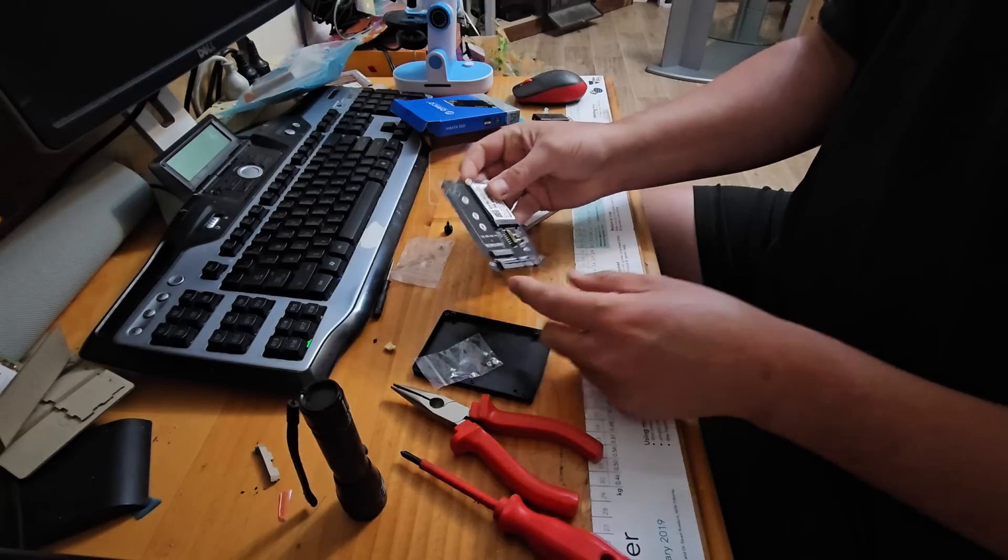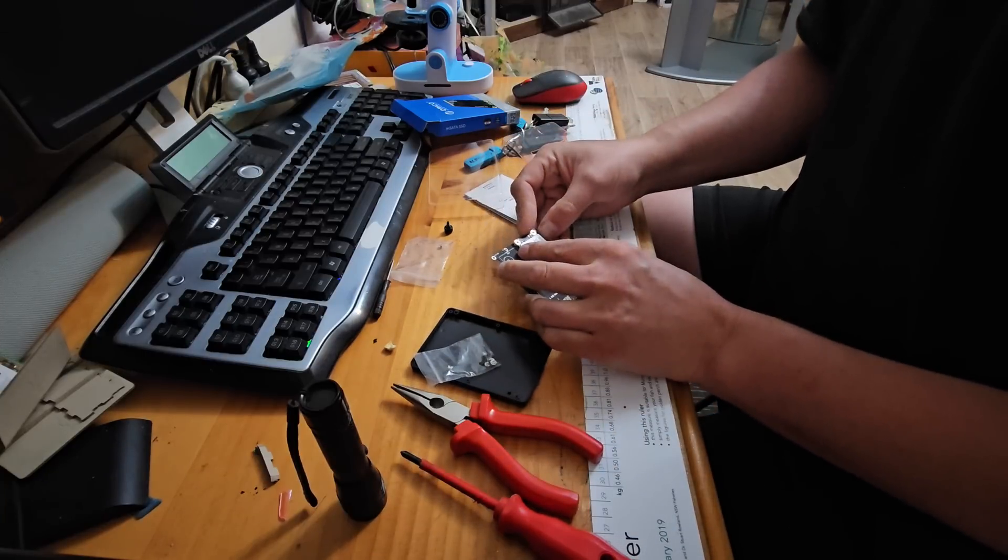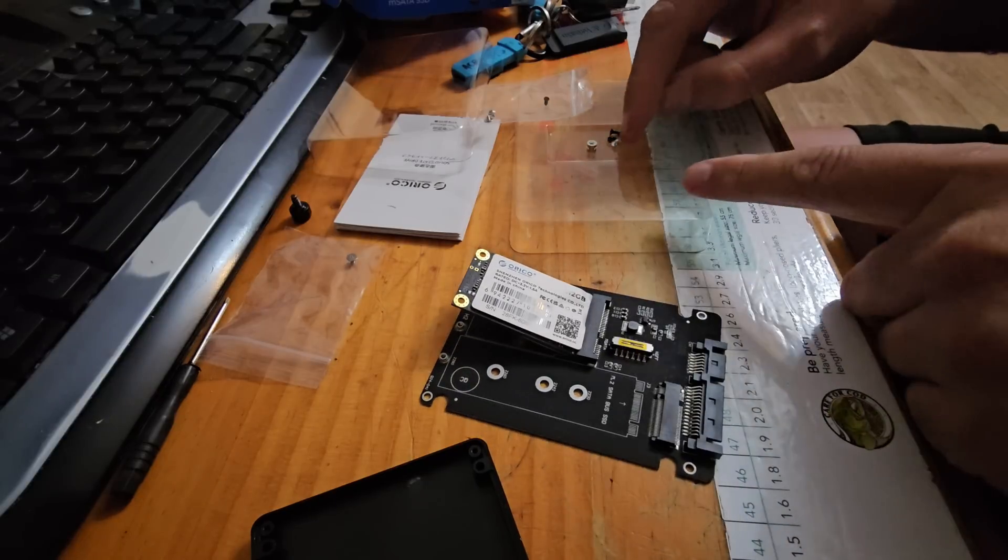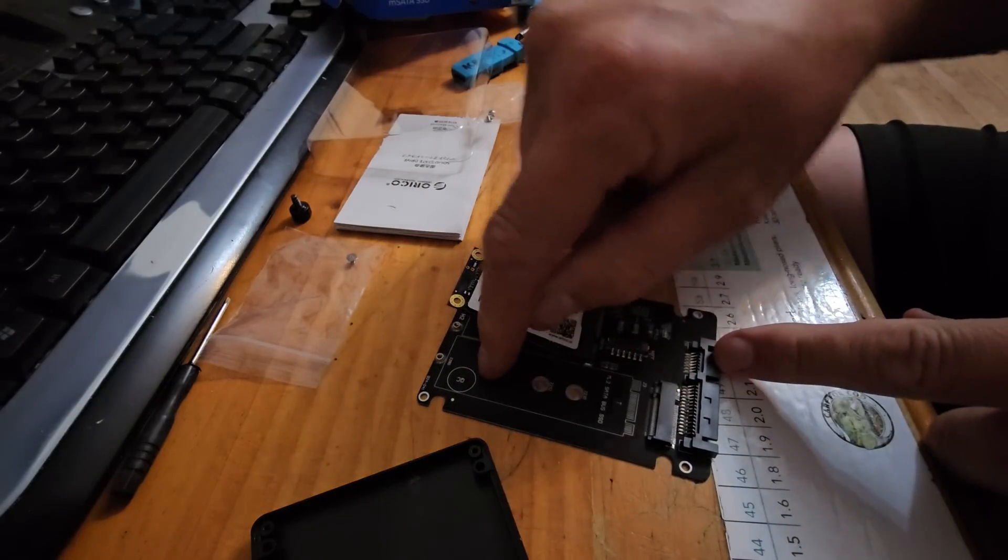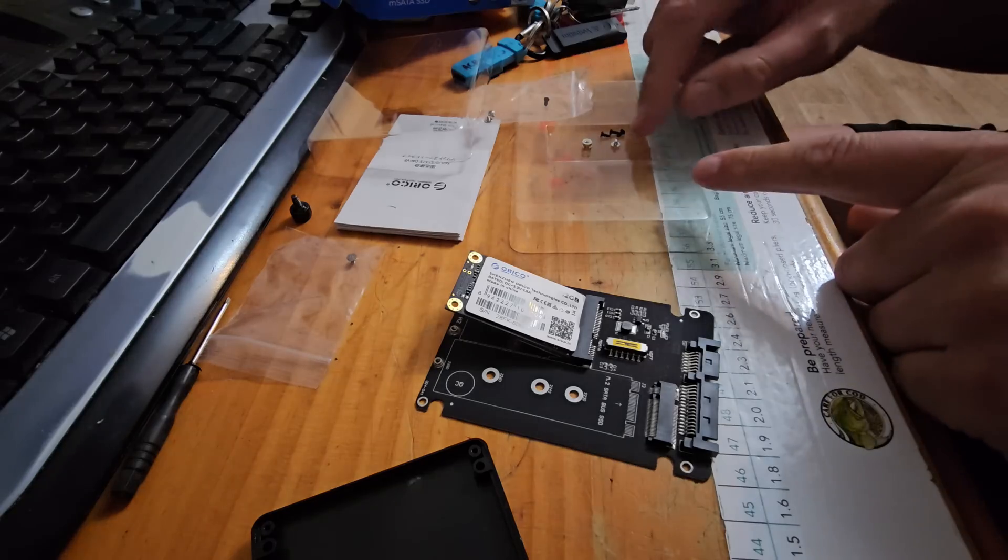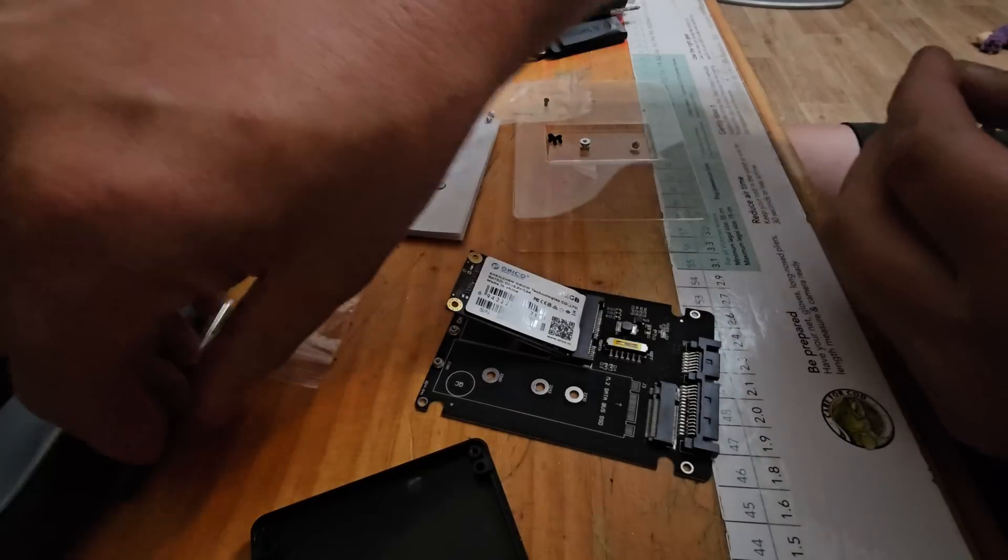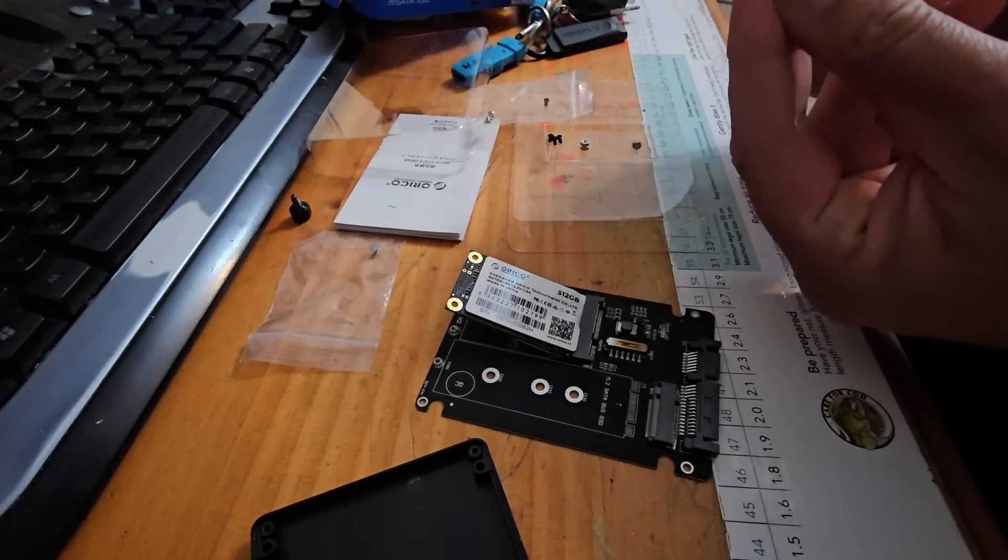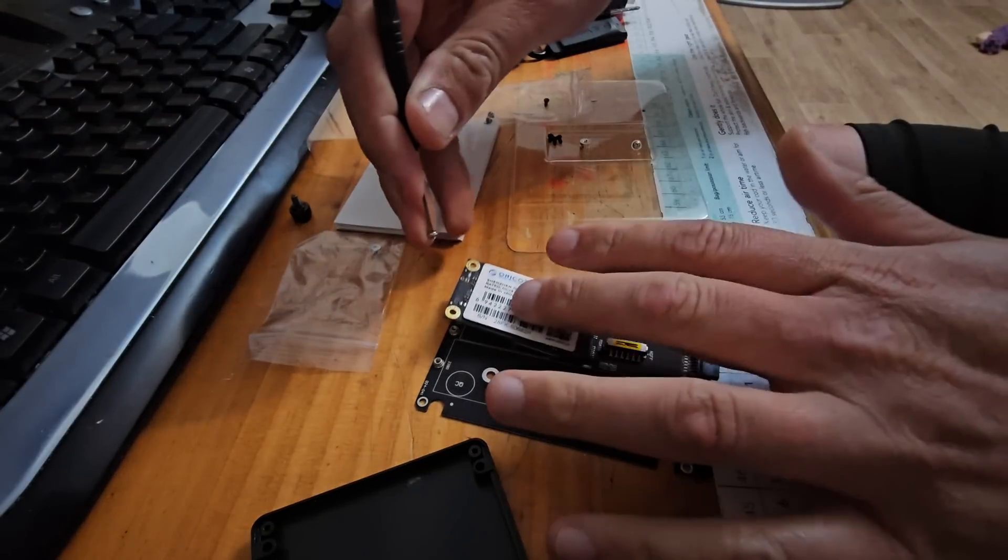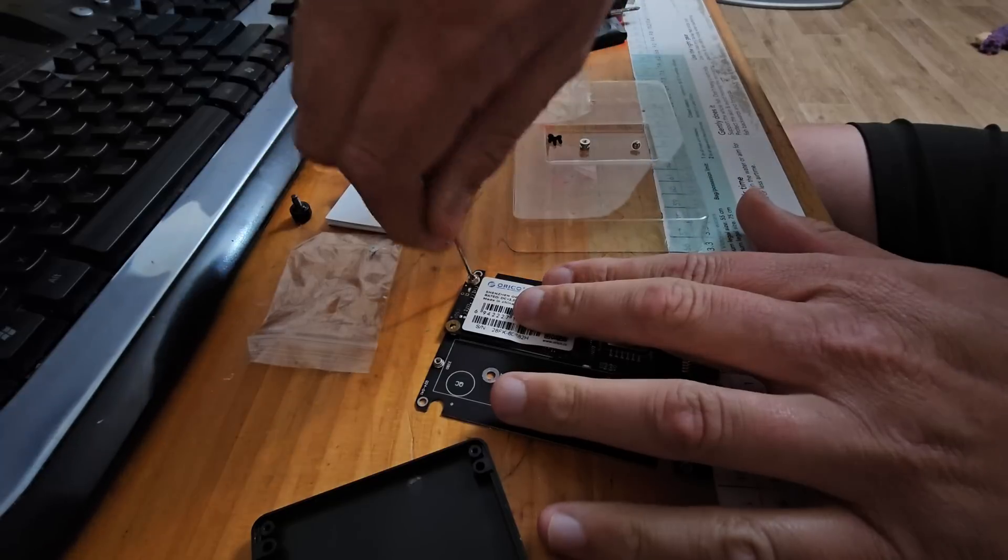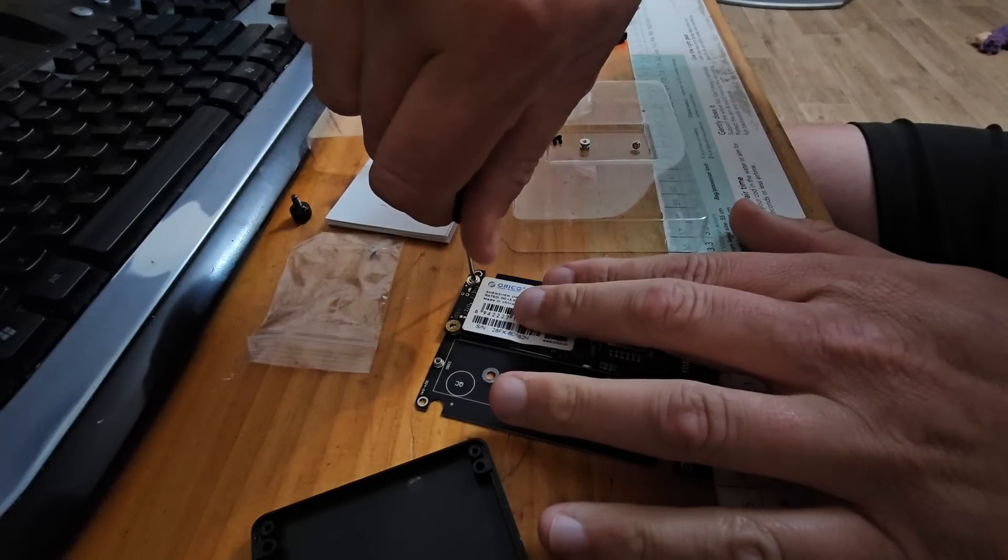They're basically pin-for-pin compatible, so this is pretty much a straight-through pass-through. In the kit that comes with this adapter you have little standoffs that you can solder into these positions for different sized drives, and they give you thankfully one of these really cheap screwdrivers that is at least the right size to do this.